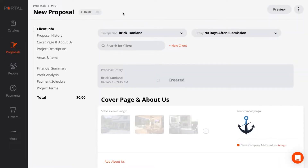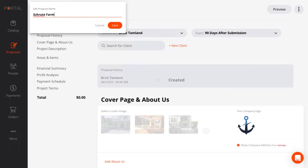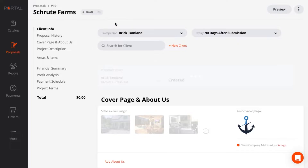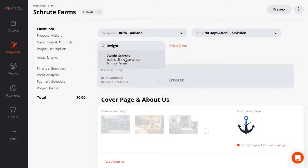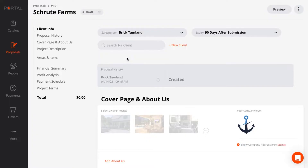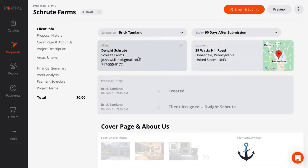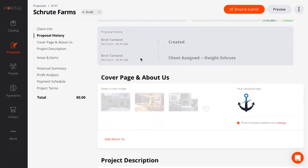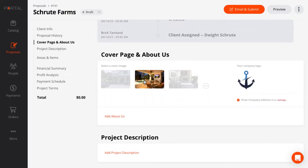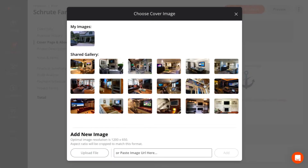This proposal is for Shrewd Farms. The customer is already in my address book since I did a project for Dwight last year. Next, I can load a cover image. This time I'm going to use a stock photo.